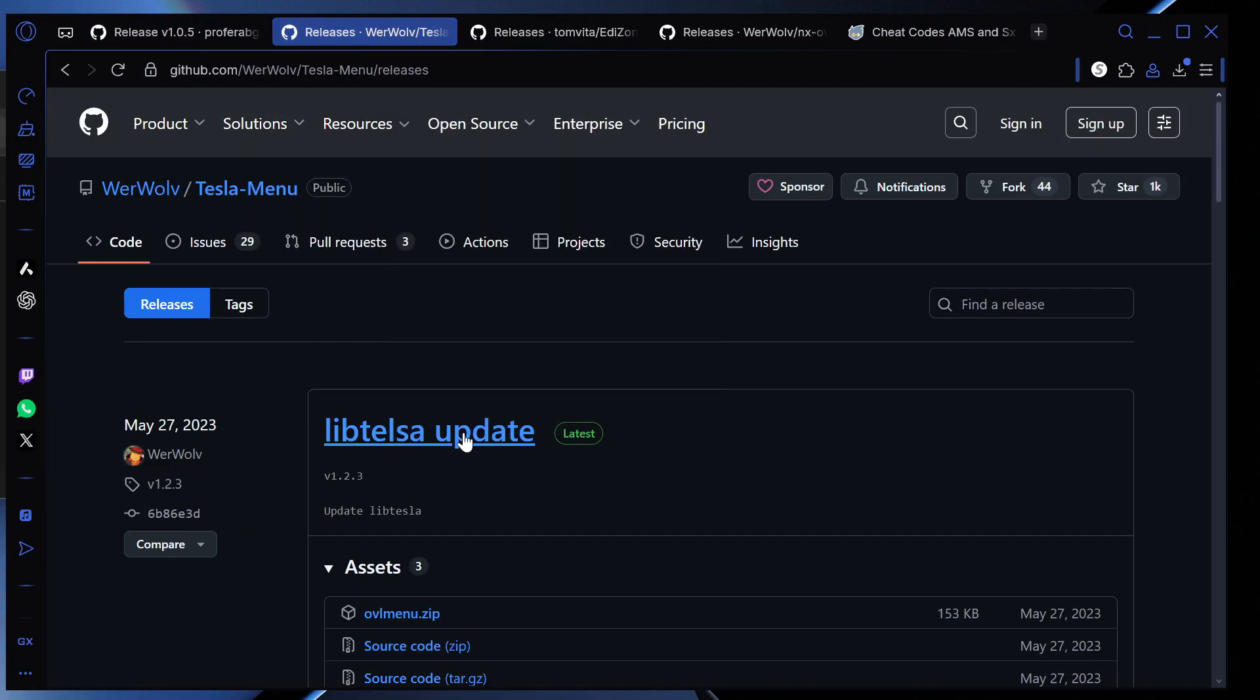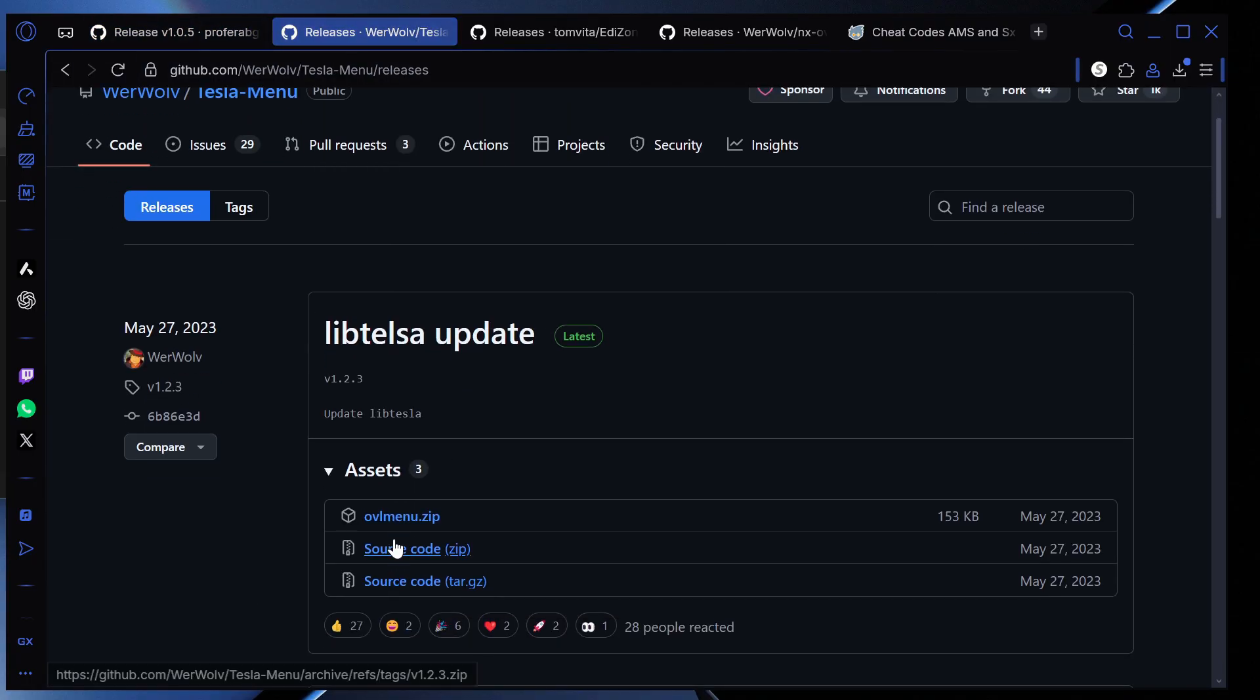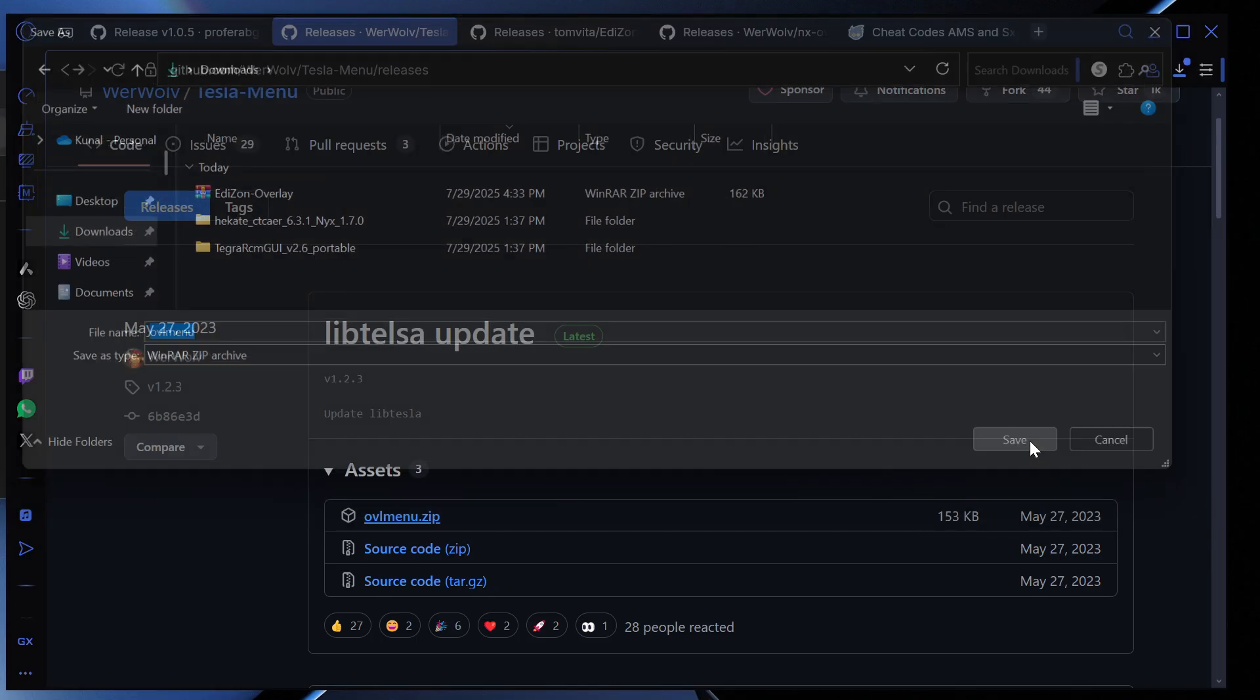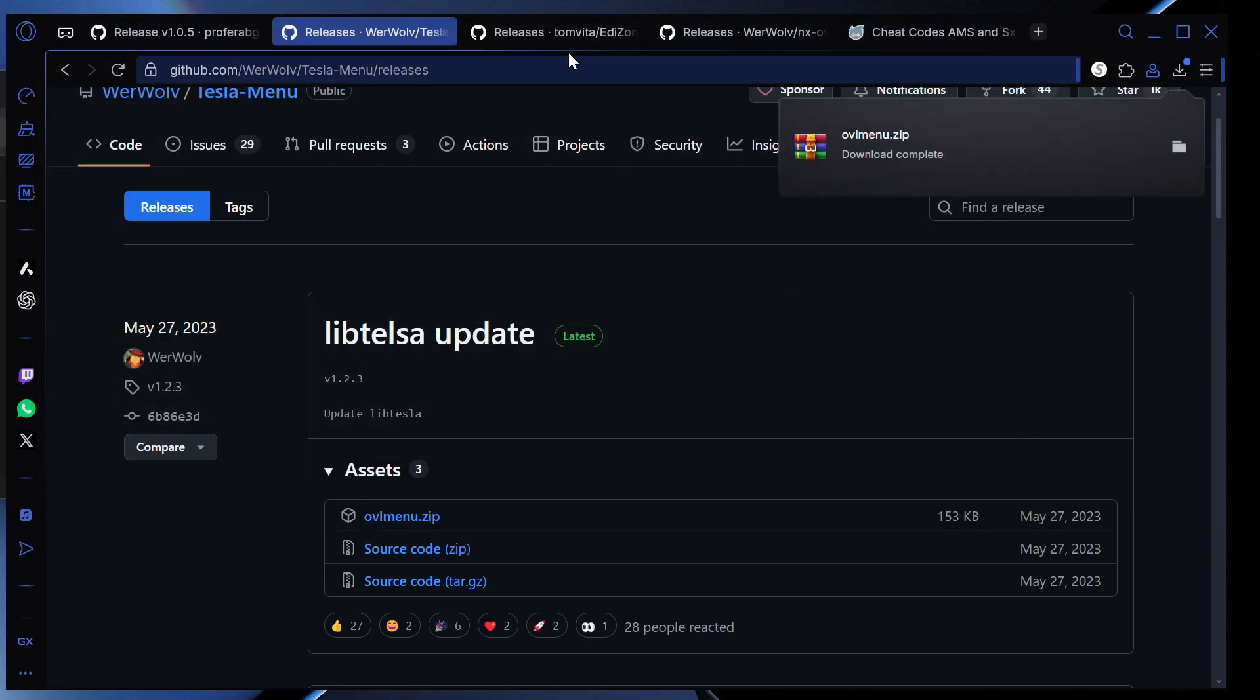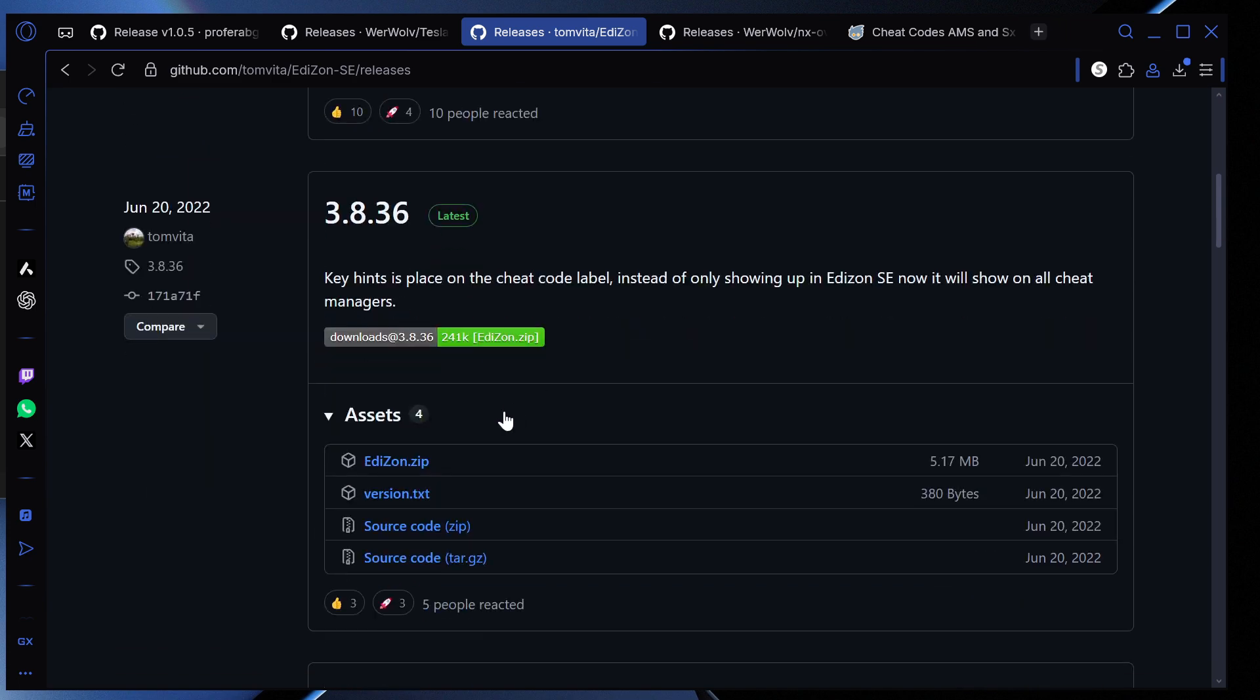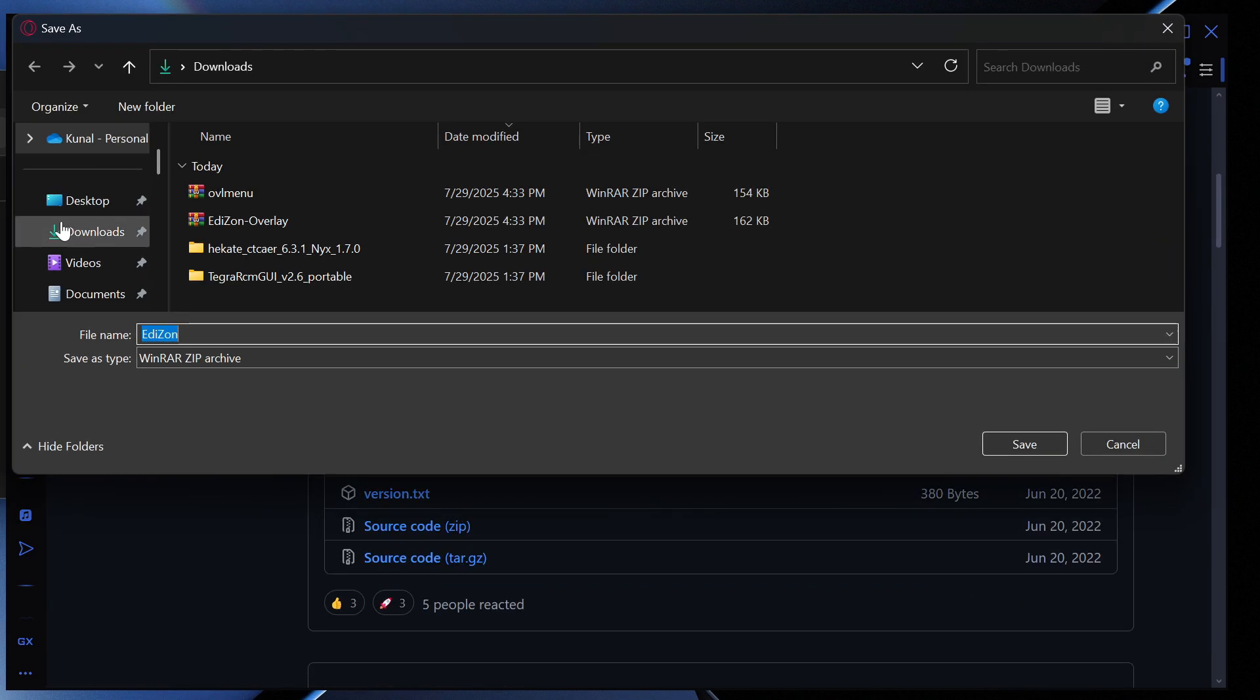Then we're going to go to the Tesla menu right here. Then we're going to go down here and we're going to press this one right here. We're going to go on downloads and we're going to press save. Then we're going to go to this one right here, Edison. And we're going to press Edison.zip. Downloads, save.